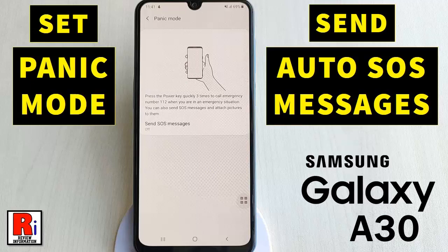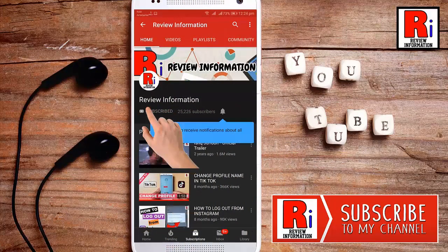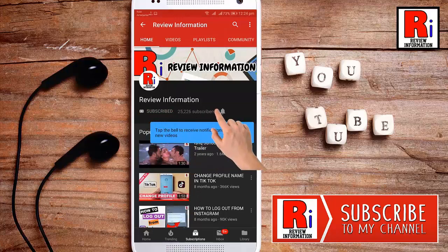Hello viewers and welcome to Review Information. In this video I will show you how to set panic mode and send SOS text messages in an emergency in Samsung Galaxy A30. Subscribe to my channel and hit the bell icon to get notified of any updates.